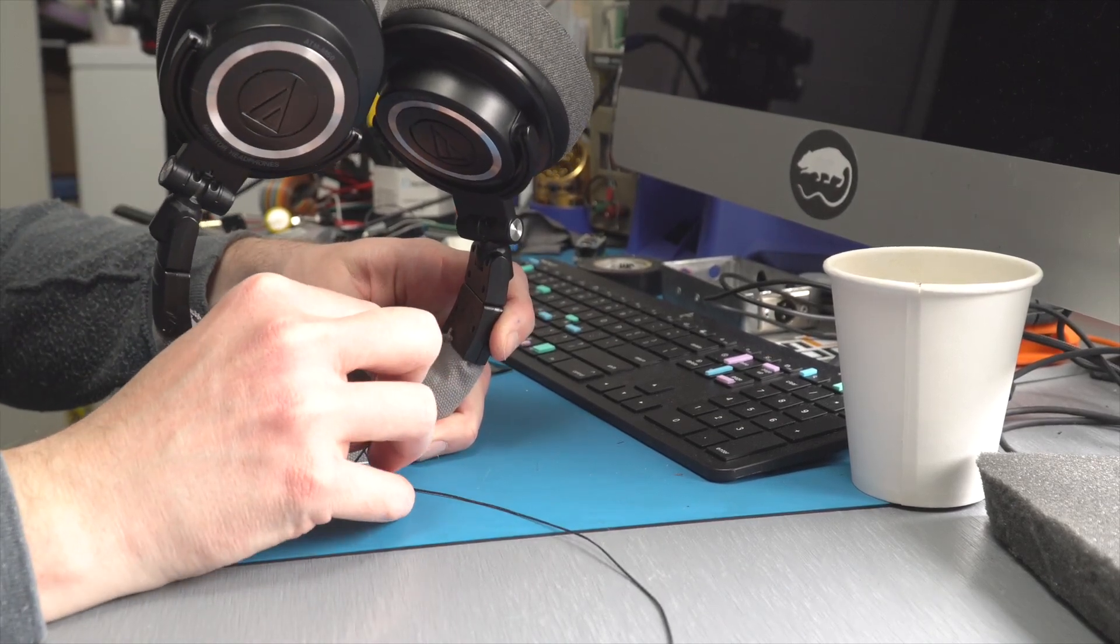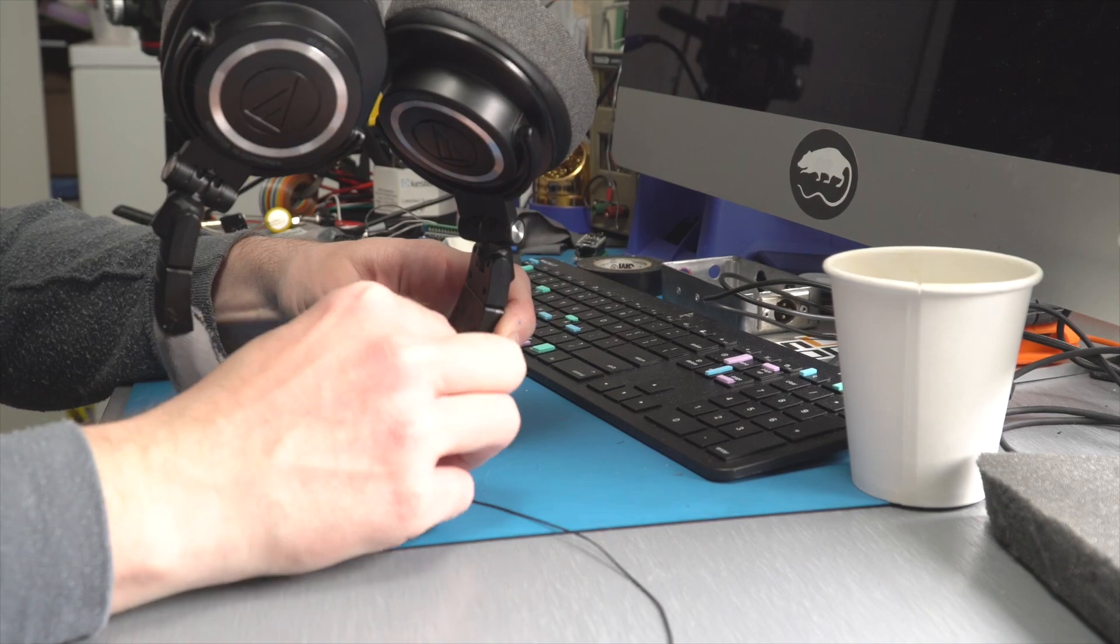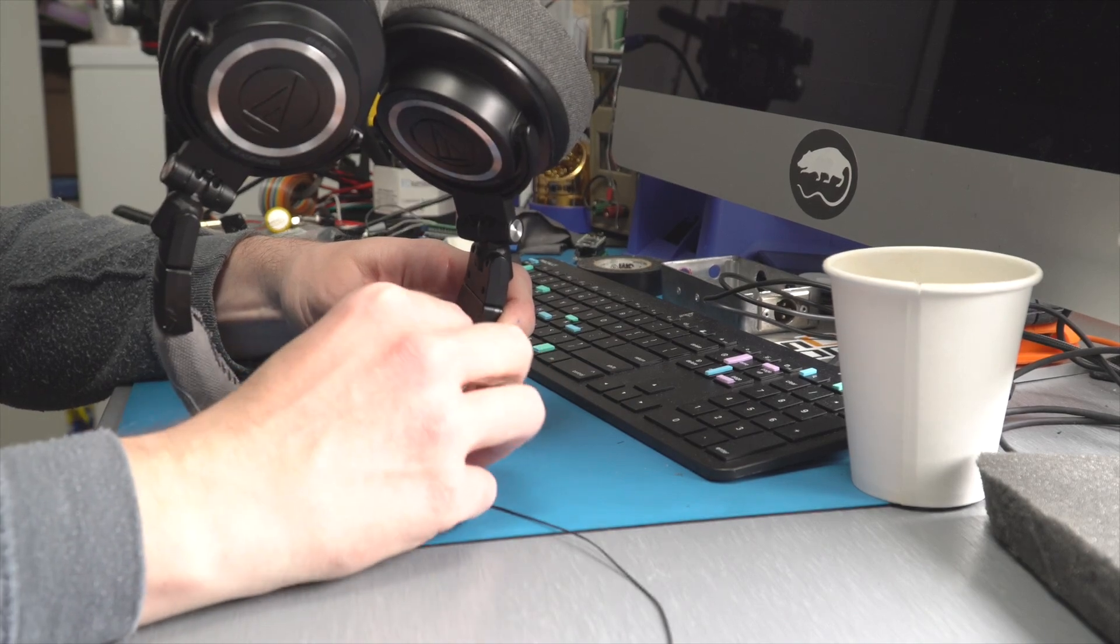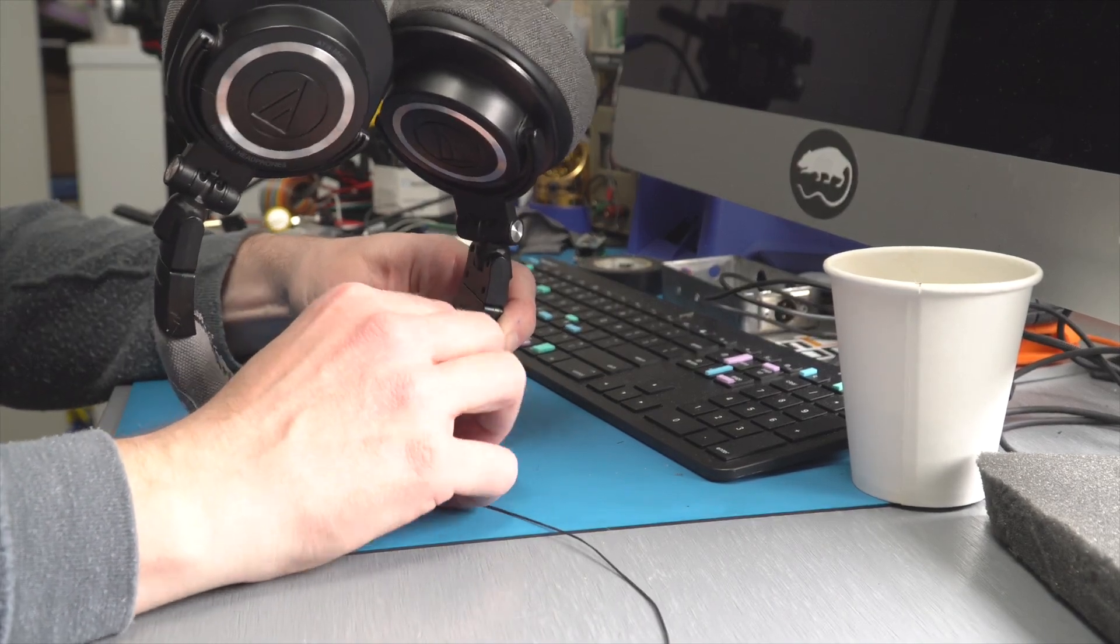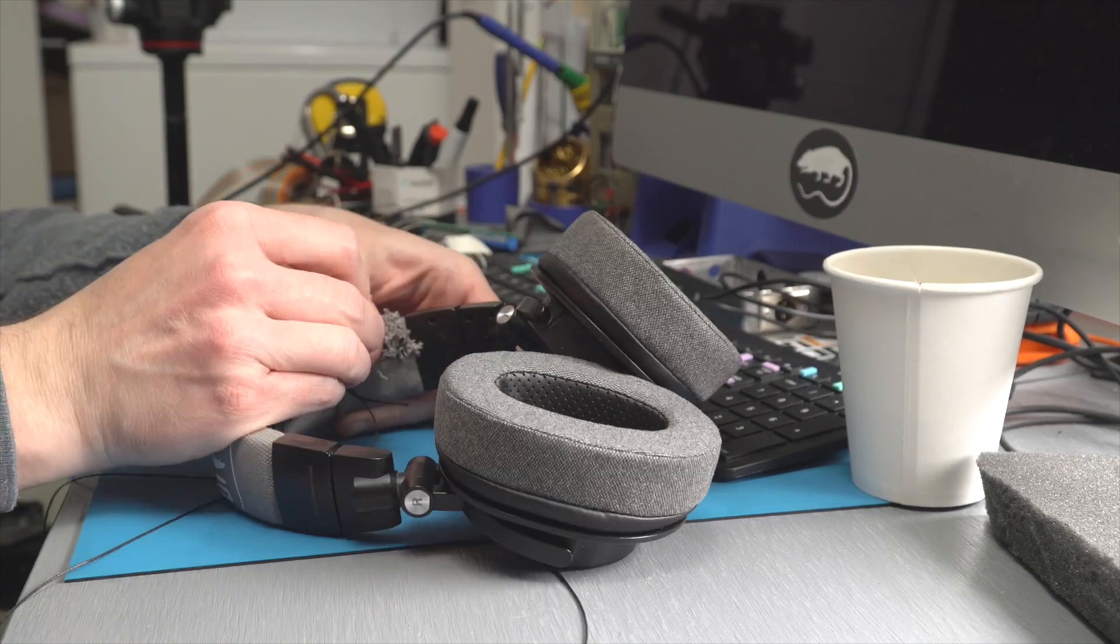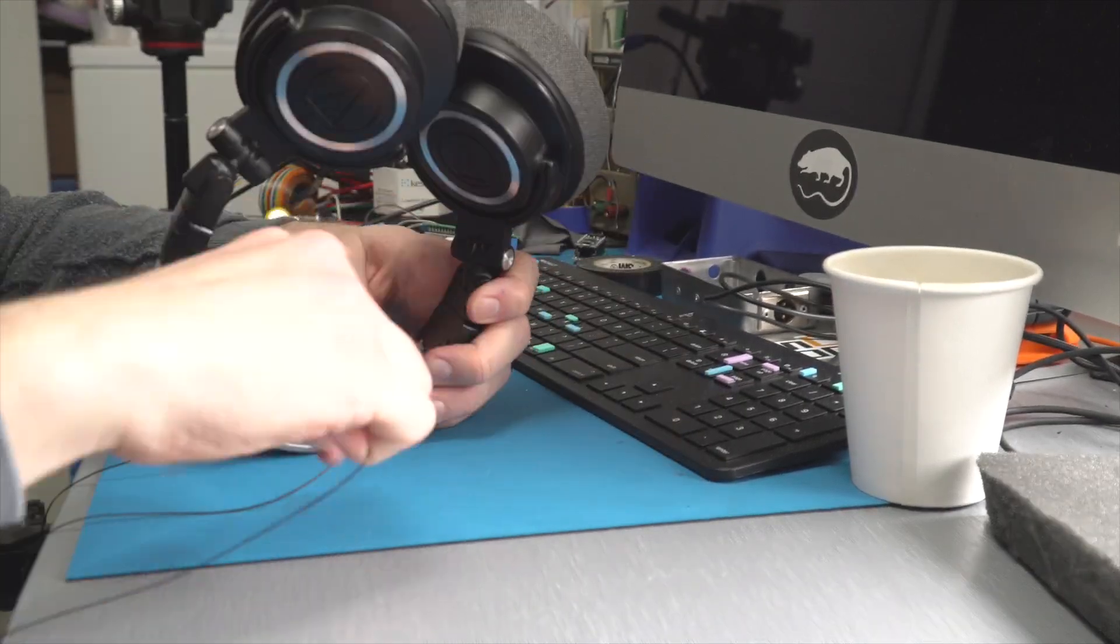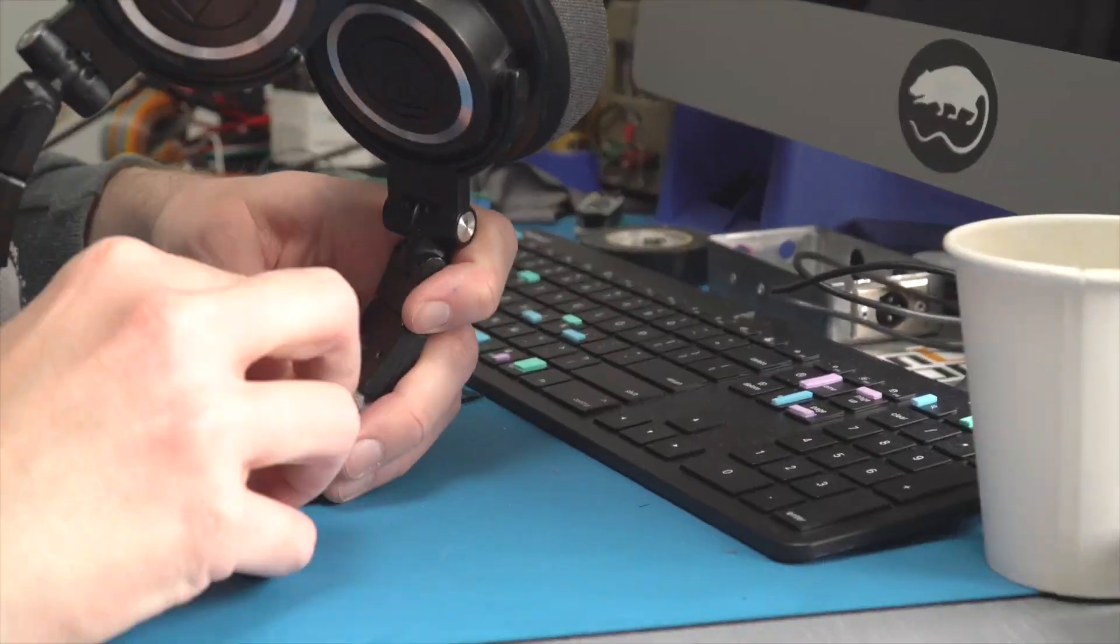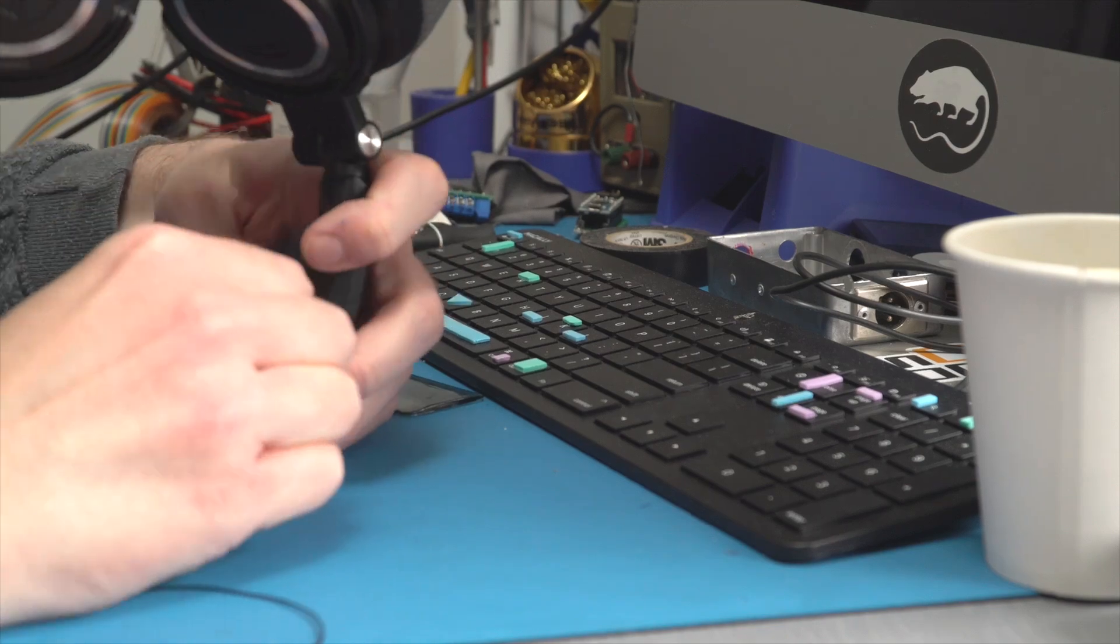I've got some thick waxed black thread to stitch the headband up with and I'm sure with practice or done by someone who knows what they're doing this could look a lot better but for my first try I'm happy that it just works again.